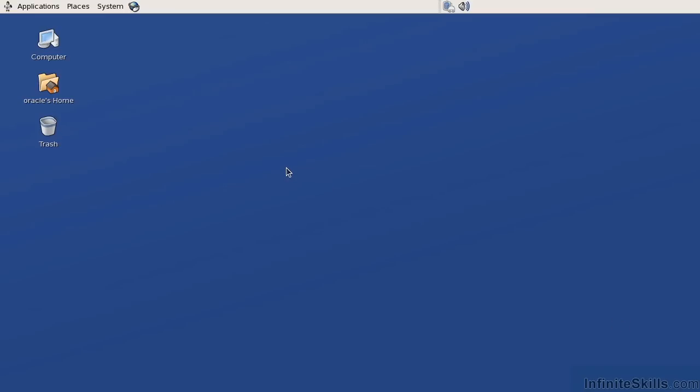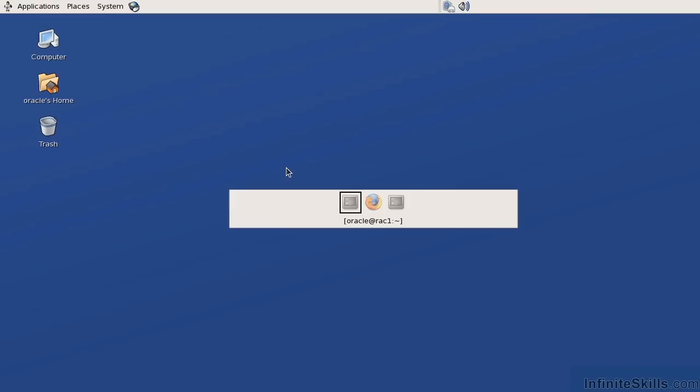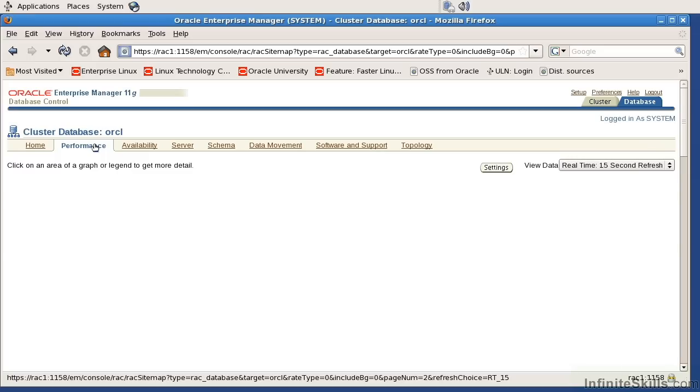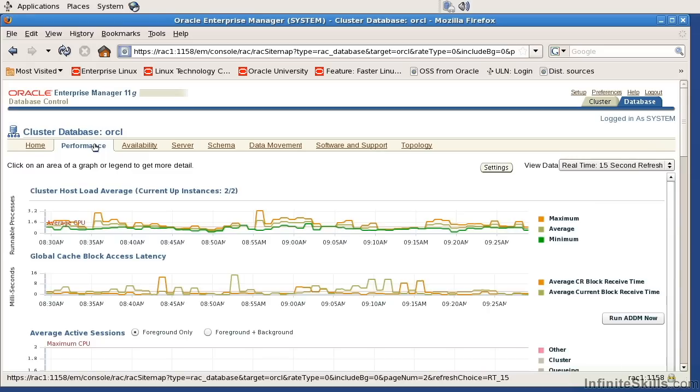I'm going to come over here, do an Alt-Tab, and I have Oracle's Enterprise Manager already up and running. If we come into the Performance tab, the Performance tab is going to tell us specific information as far as how the database is performing.